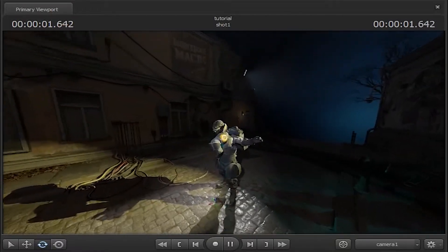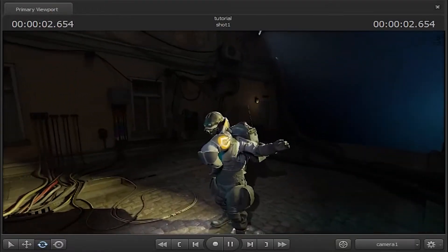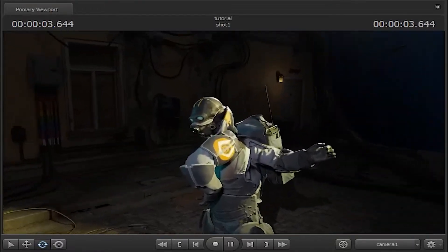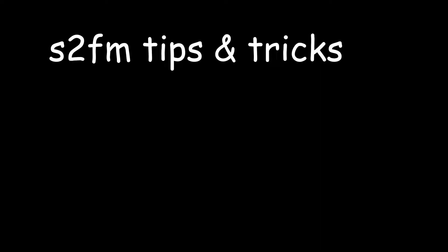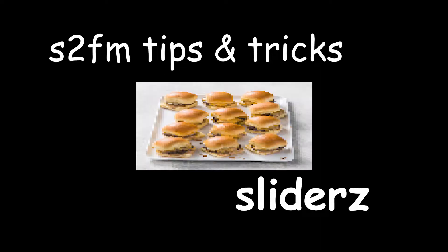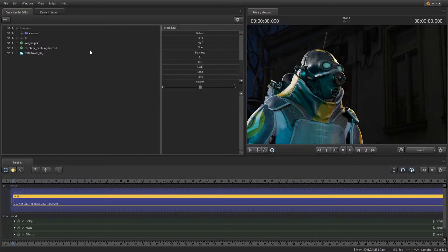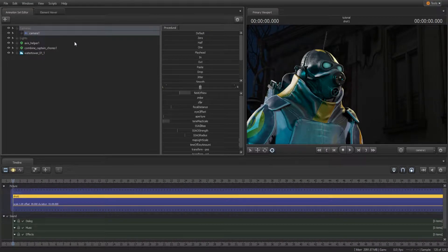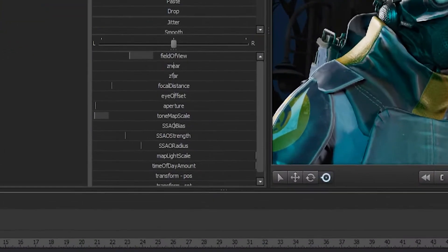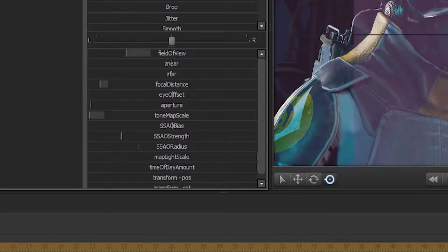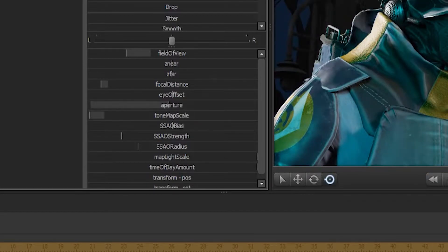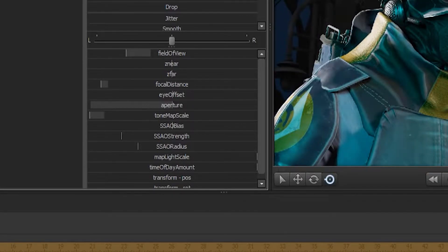For today's video, we will be talking about slider ranges and how you can use these to amplify certain effects within the Source 2 Filmmaker. When you click on an object in the animation set editor, such as a light or the main camera, you'll notice these sliders will appear beside it. These are great because they let you change values like field of view, aperture size, focal distance, and so forth.